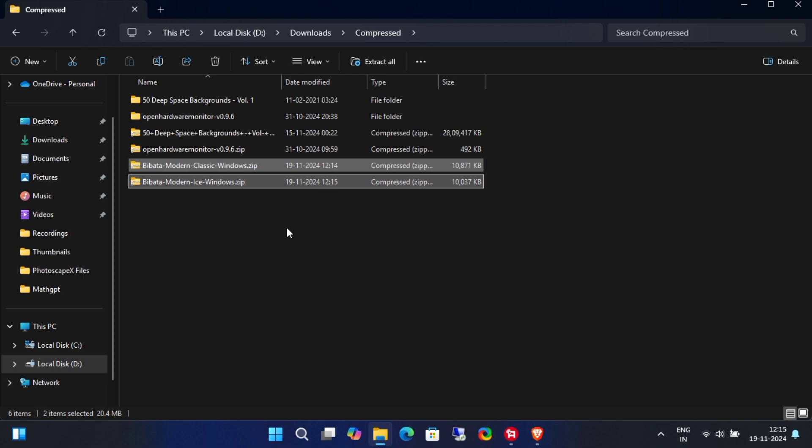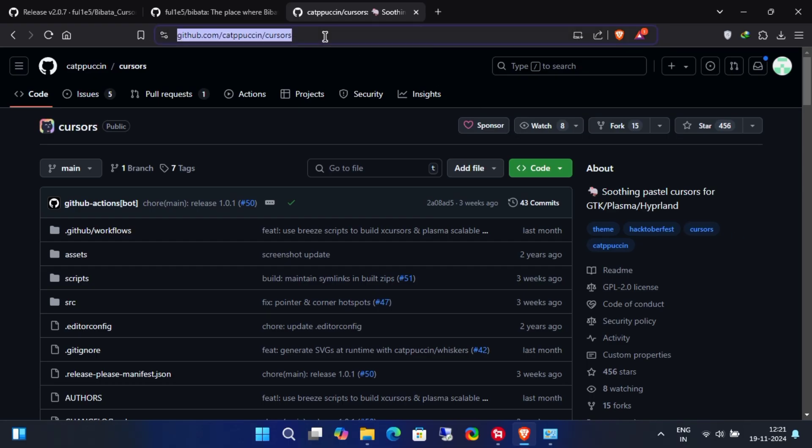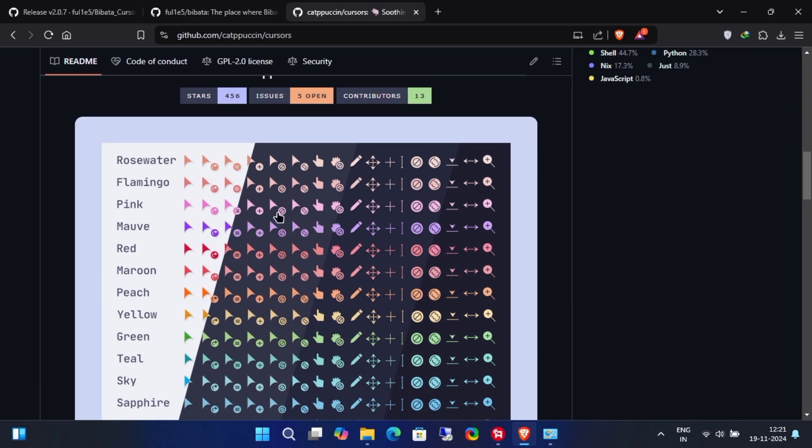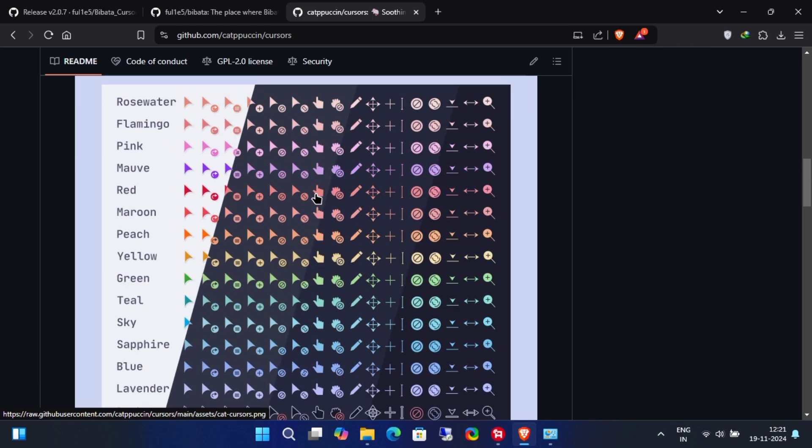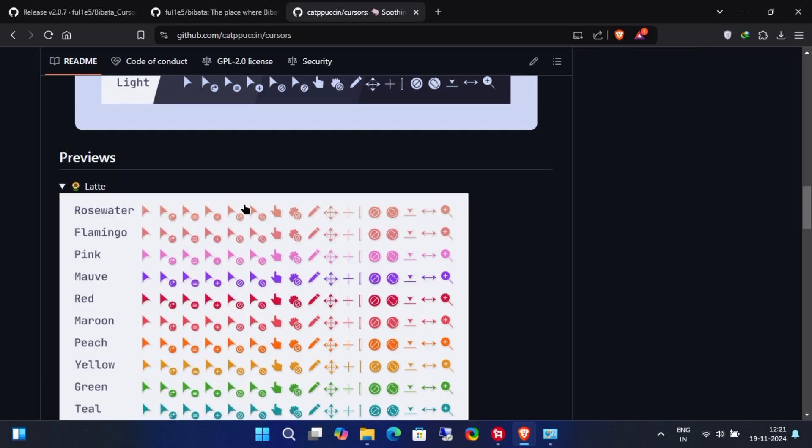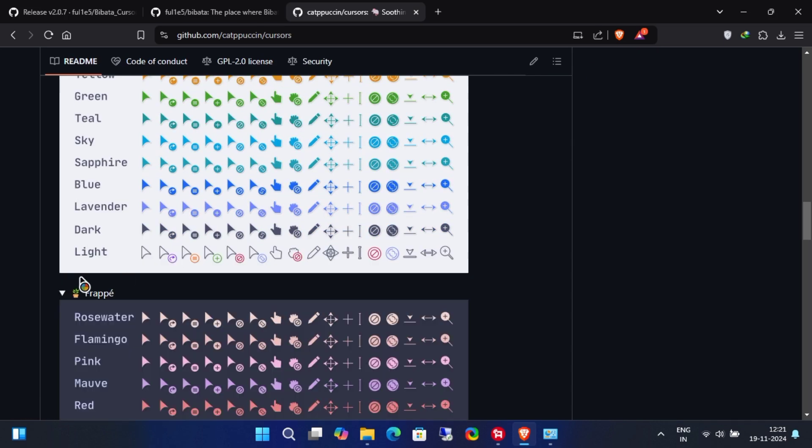Here's a bonus tip for Linux users. If you're using Linux, you can also try this custom cursor pack. It's another open source project with tons of different cursor sets to choose from.